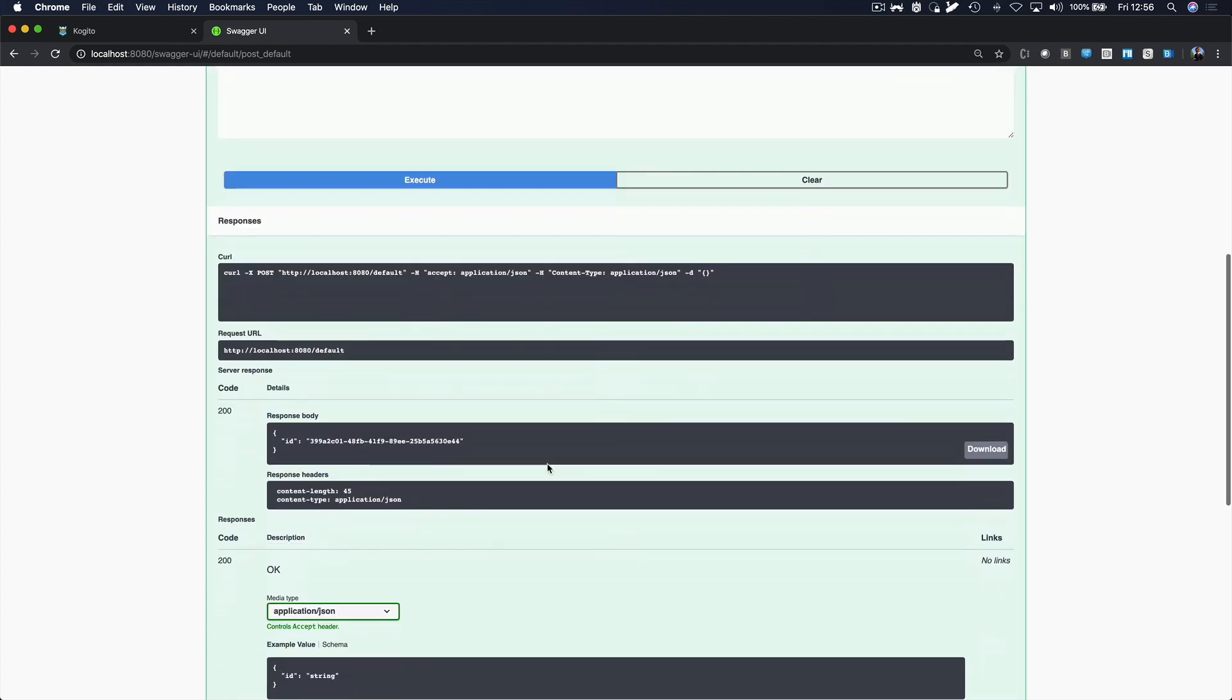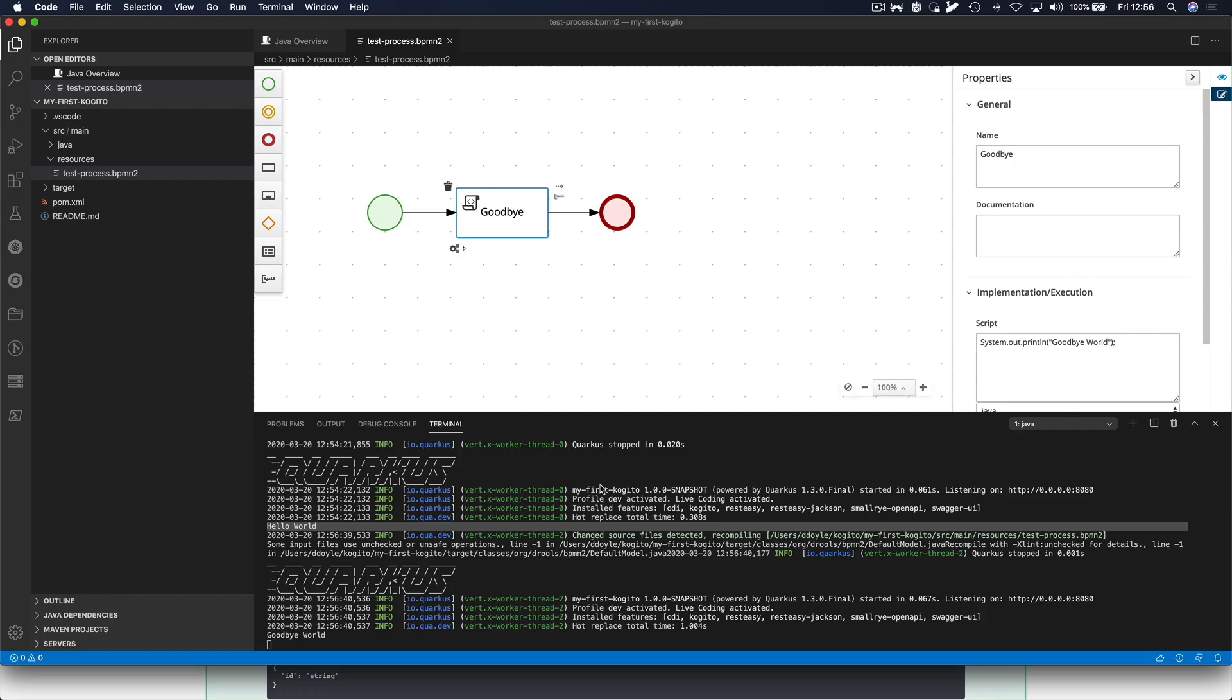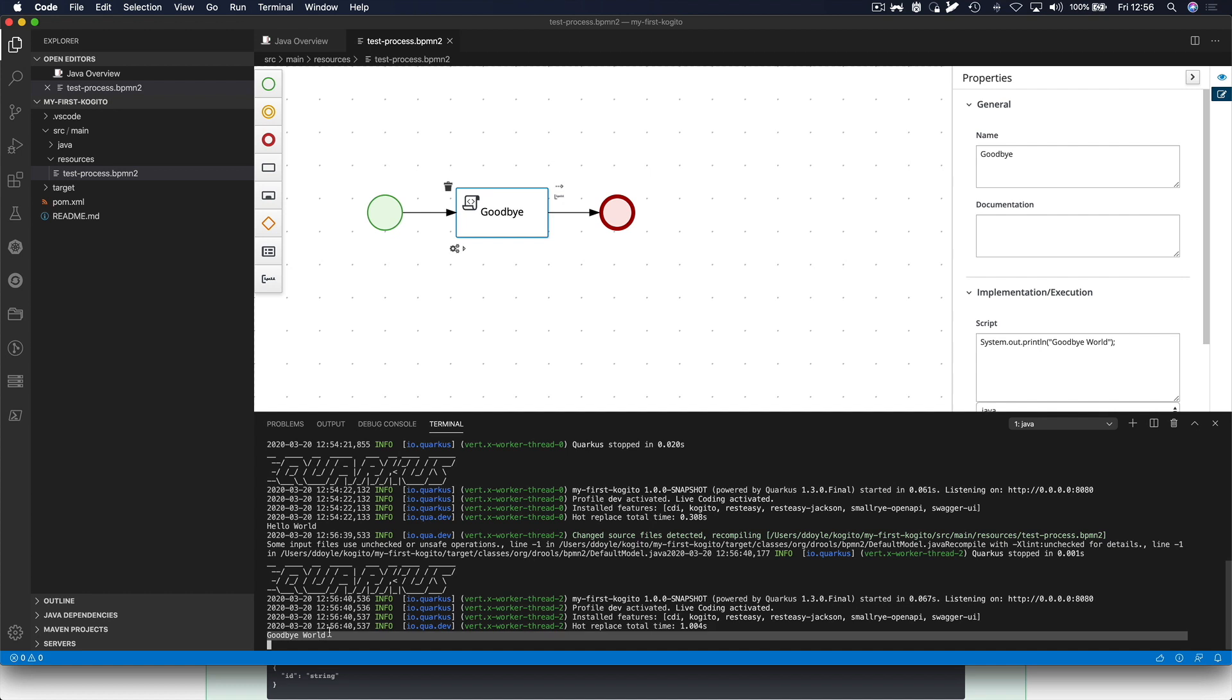And we can see that we have a different business process ID. And when we now go back to Visual Studio Code, we see that the process has started and has not printed Hello World, but is now printed Goodbye World. We can also see that Quarkus did a hot replace in a total time of one second.